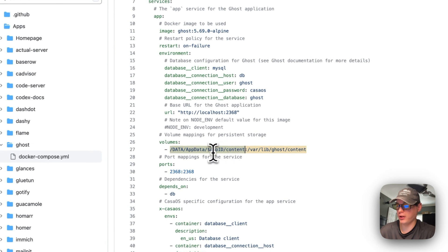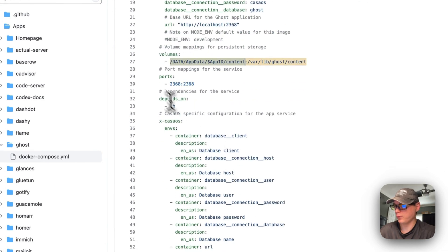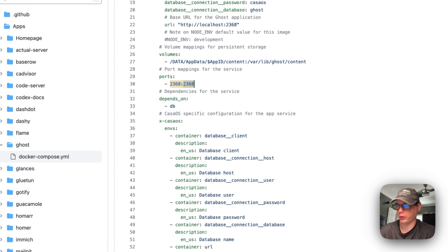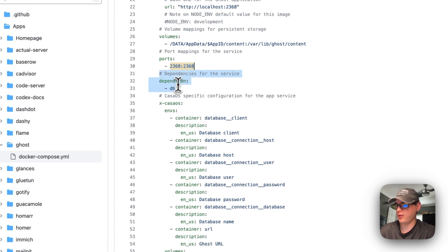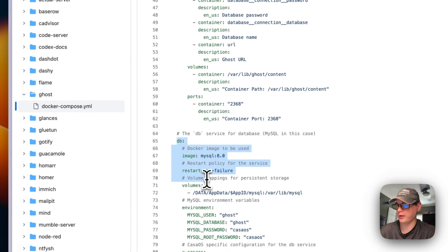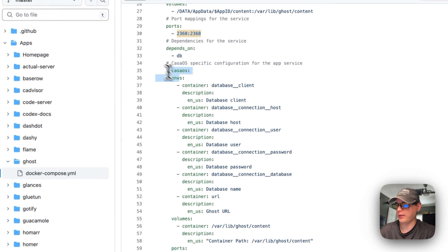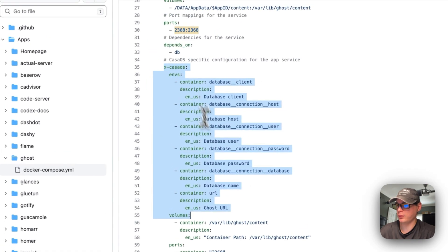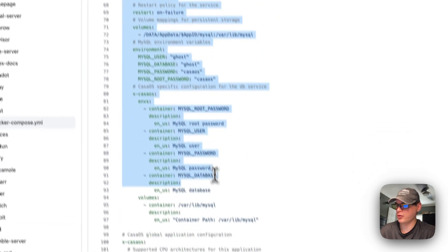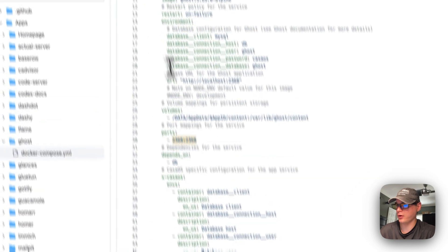The host side path maps to '/var/lib/ghost/content' on the container side — you can't change the container path, but you can change the host path. The port is 2368 on the host side, which you can change if there's a conflict, but the container port cannot be changed. This service depends on 'db' to be started first, and x-casaos describes the environment variables, volumes, and ports.